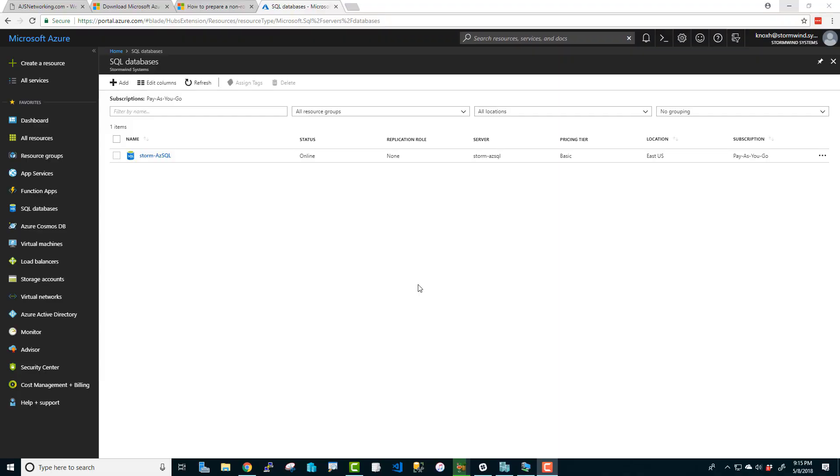Hey folks, Knox at IT Inspired here. I'm back and I'm ready to talk to you about something that's new and really exciting, and that is SQL databases hosted in Microsoft Azure.